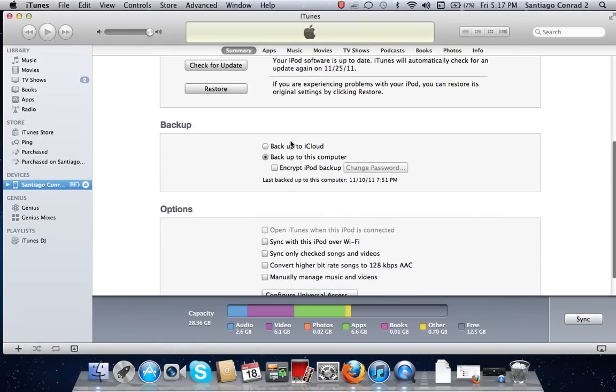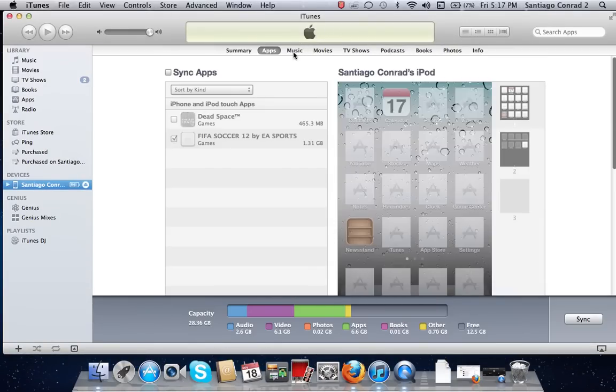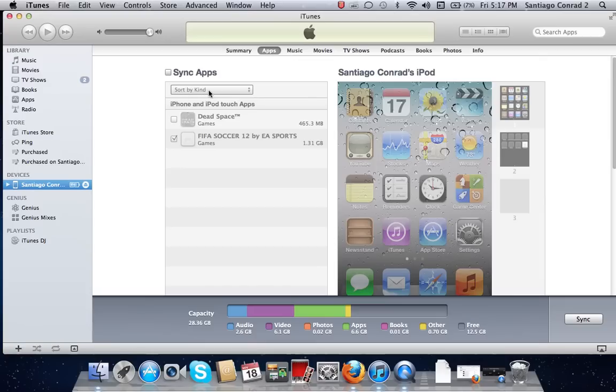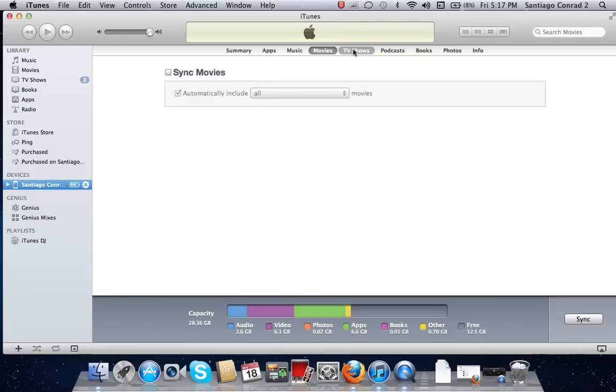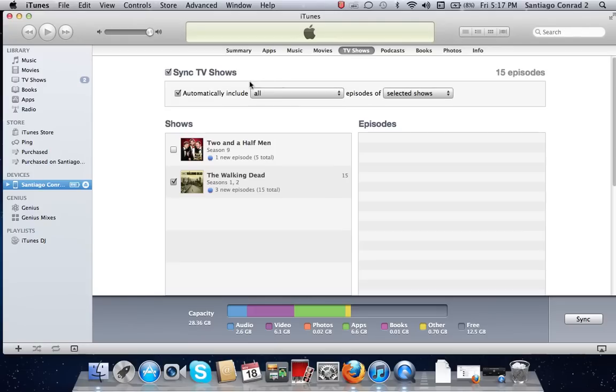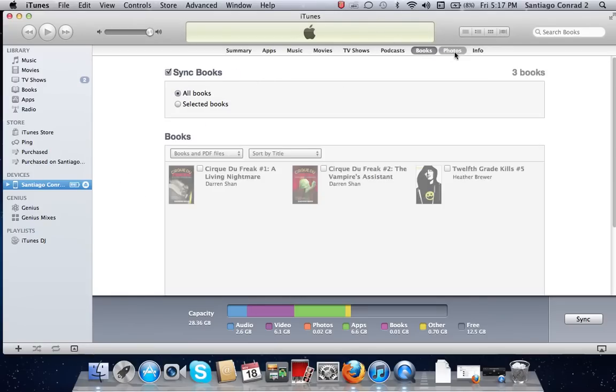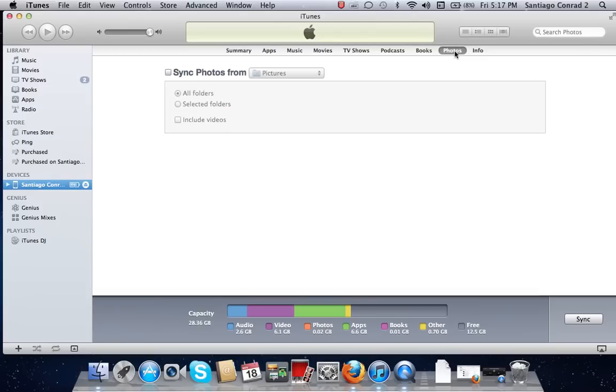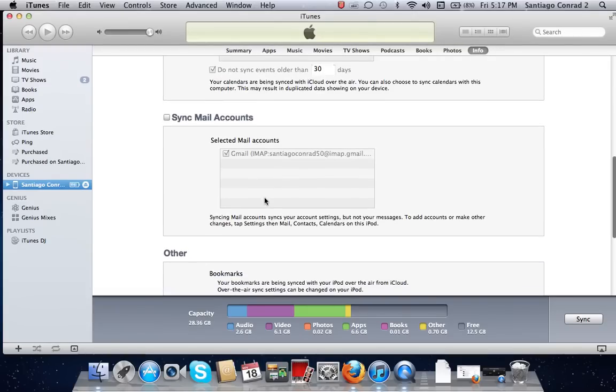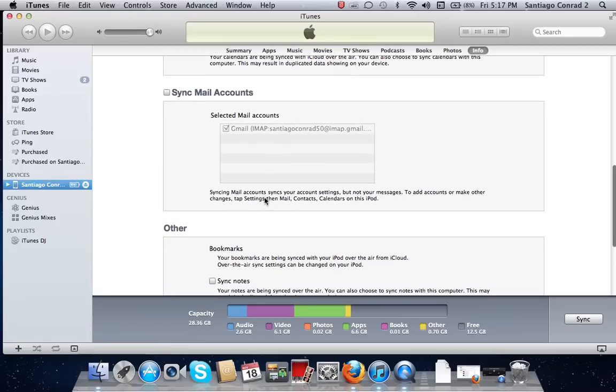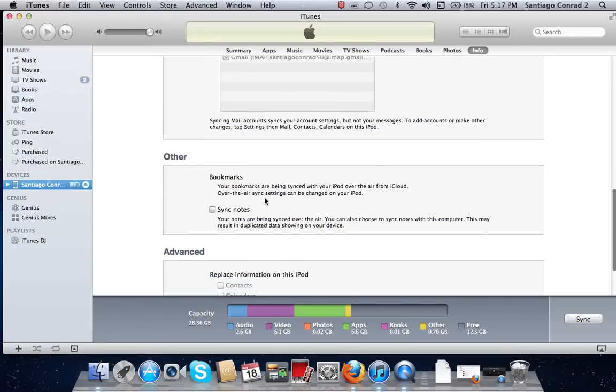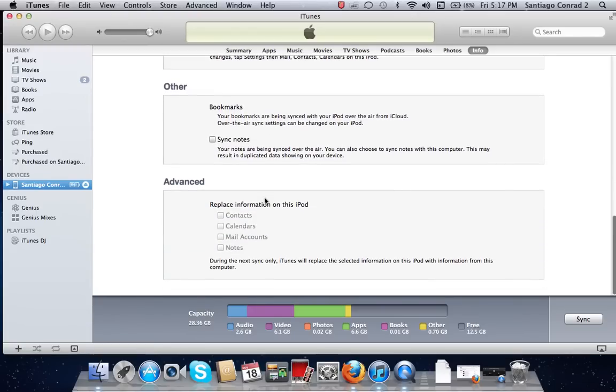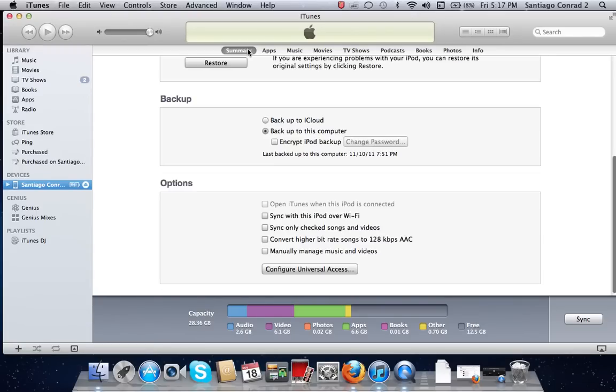Then if you want to change your apps or your music and stuff, you can come over here. Music, entire music library, movies - I don't have any movies - TV shows like The Walking Dead, podcasts, books, photos and stuff, info. The first time I see this, sync mail accounts. So yeah, that's pretty much it.